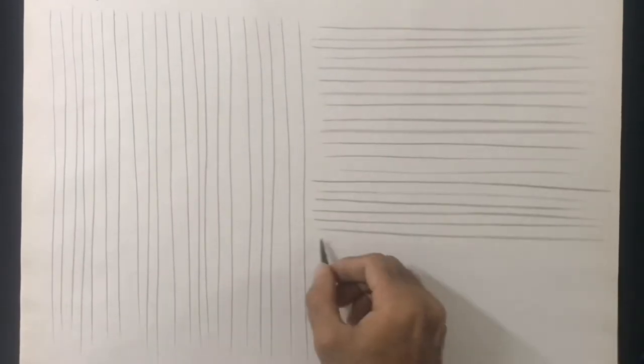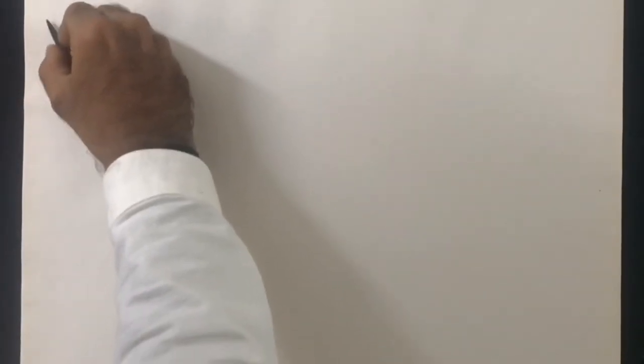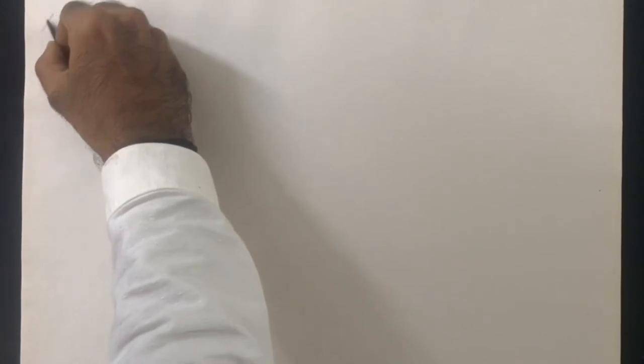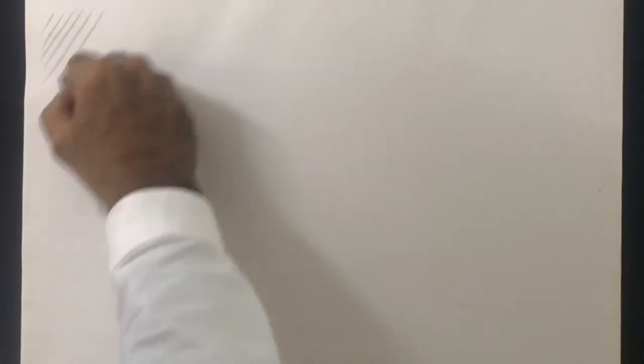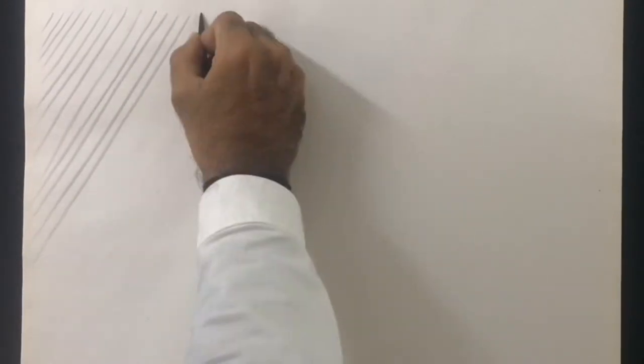So practice this as much as you can on a regular basis. Draw slant lines from top to bottom and bottom to top in one direction. You may switch the direction.